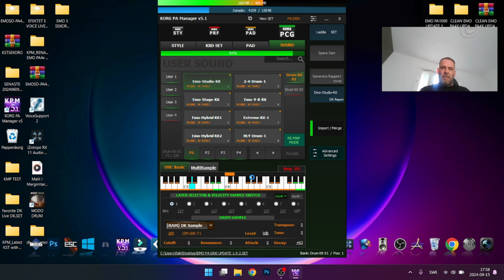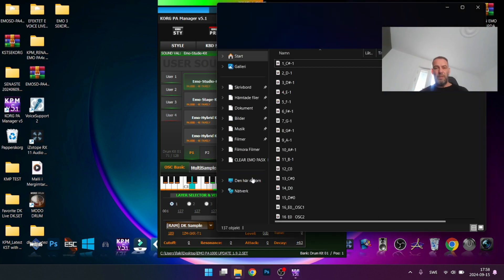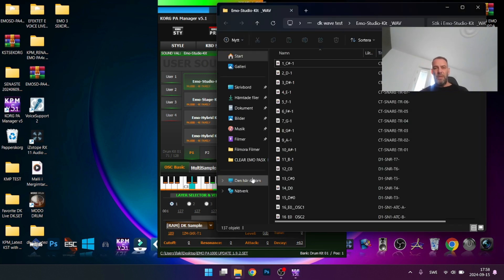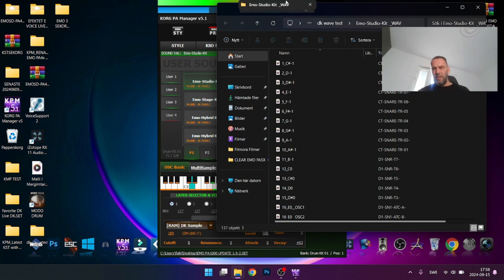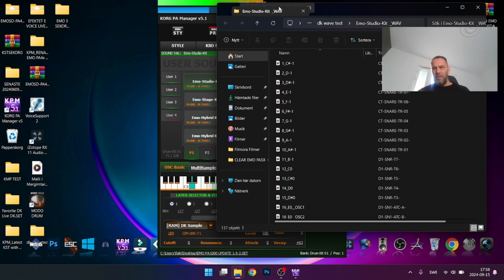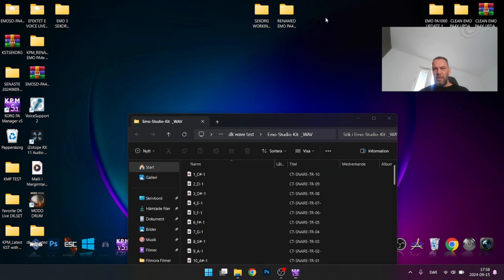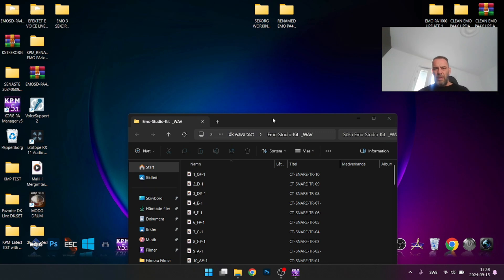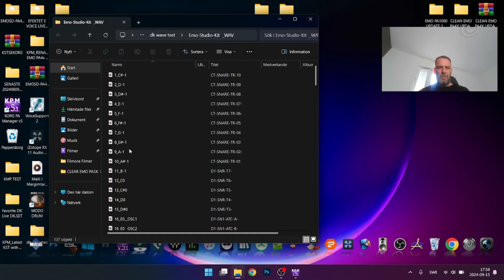It takes some time but believe me it's worth it because you can export this to other pianos like Yamaha, Roland, and so on. Now let's look at the exported waves in this folder.